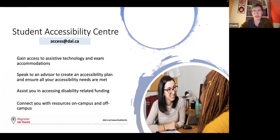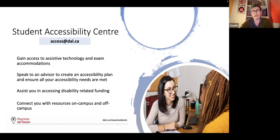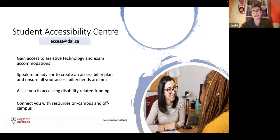The Student Accessibility Center: maybe you had an IEP — an individual education plan — at your previous high school or institution. They're able to give you access to assistive technologies and exam accommodations. You can speak to an accessibility advisor to create an accessibility plan to ensure your accessibility needs are met, and they can assist you in accessing disability-related funding and connect you with resources on and off campus. Any accessibility needs you might have — whether it's a learning disability or something short-term like a broken leg — they can help you navigate that in your classrooms and on campus.